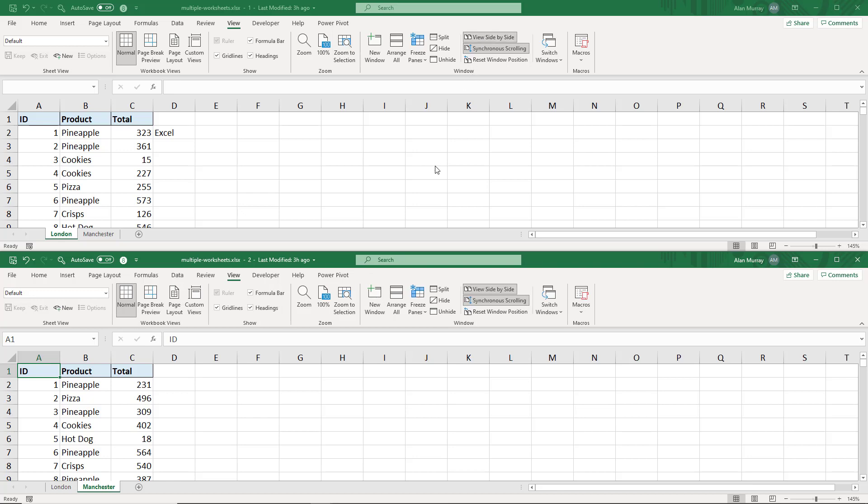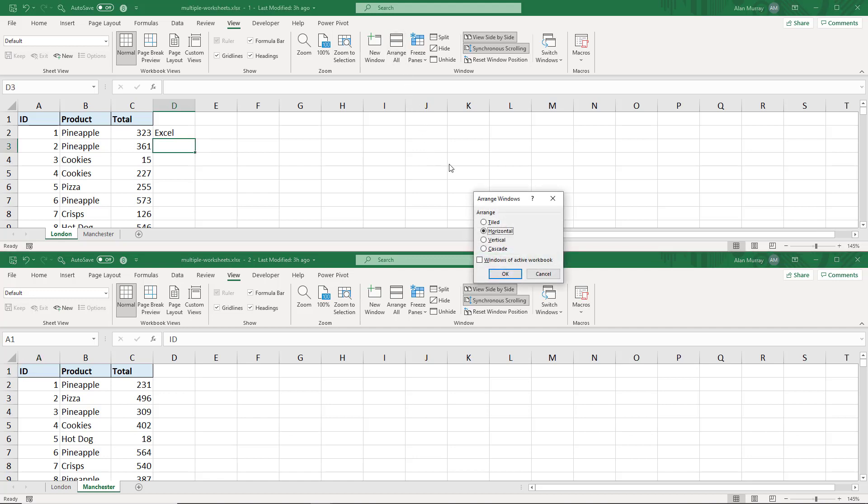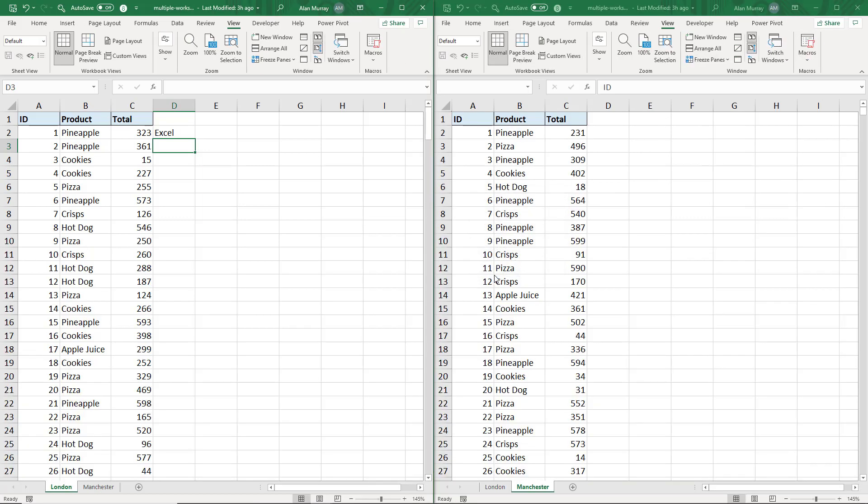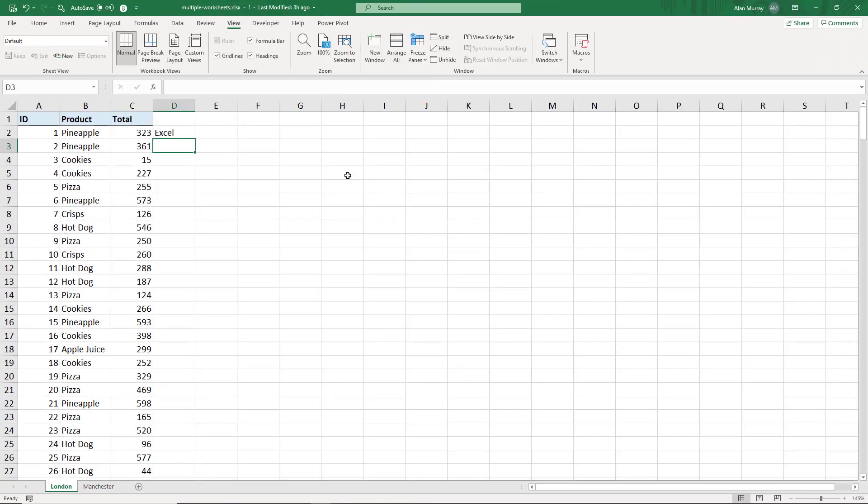If I want to switch it back to the vertical, my preferred way of viewing these when comparing, I click Arrange All, back to vertical and back we go, and then I'll turn that off again by clicking View Side by Side.